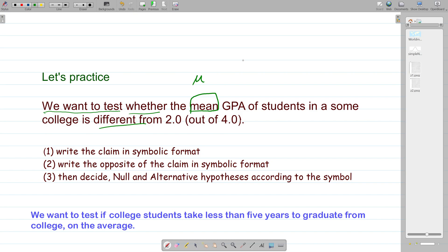'Different from' maps to the not-equal sign. The equal sign is used for equals, greater-than, less-than, greater-than-or-equal, and less-than-or-equal are the other symbols. So the claim in symbolic format is mu ≠ 2.0. Next, write down the symbolic opposite of the claim. The symbolic opposite of not-equal is the equal sign, so the opposite statement is mu = 2.0.